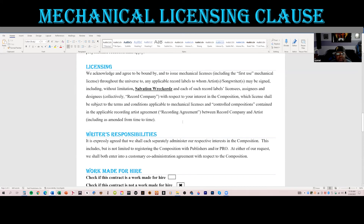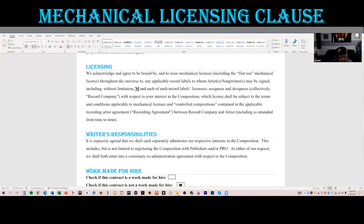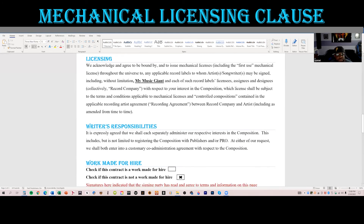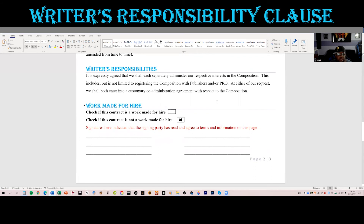The licensing clause states that the songwriters agree to allow their contribution to be used in a master recording. The writer's responsibility section is about your registration with your PRO. Everybody takes responsibility to get it done on their side. If everybody's on BMI you really only need to do one, but if you've got people with ASCAP, BMI, or SESAC they each need to register their own. I'd suggest registering yours anyway — always cover yourself.